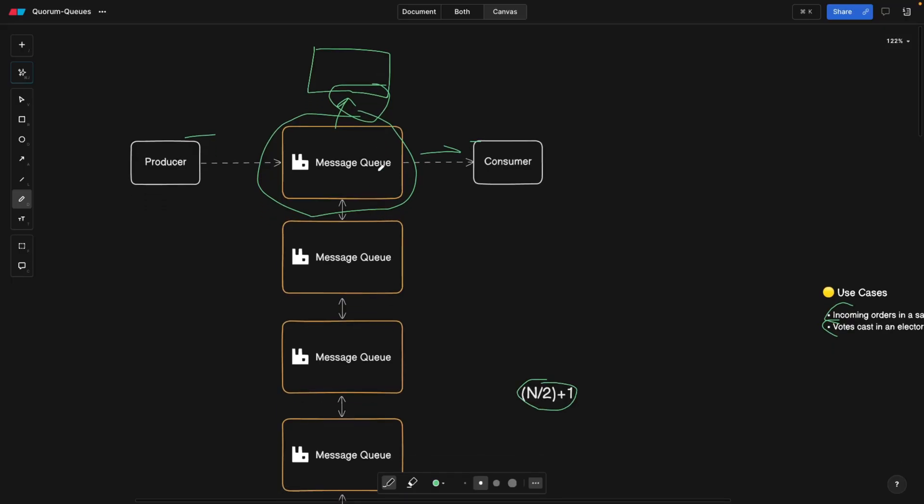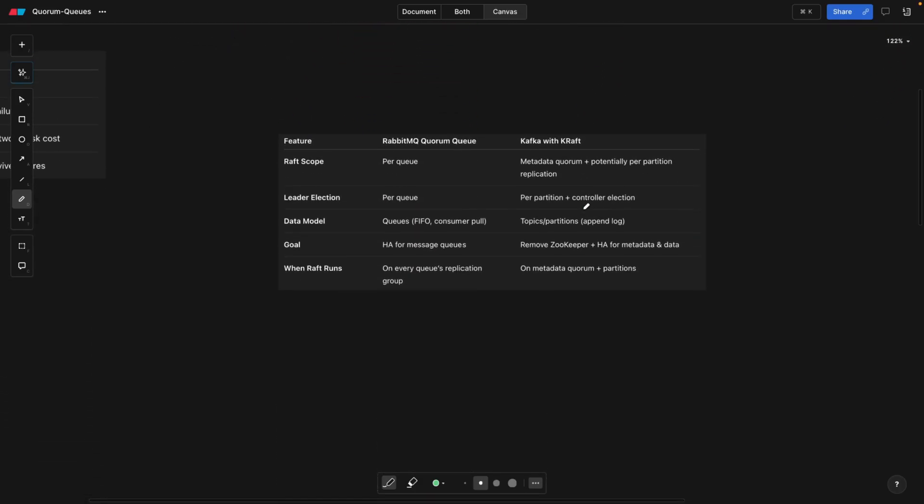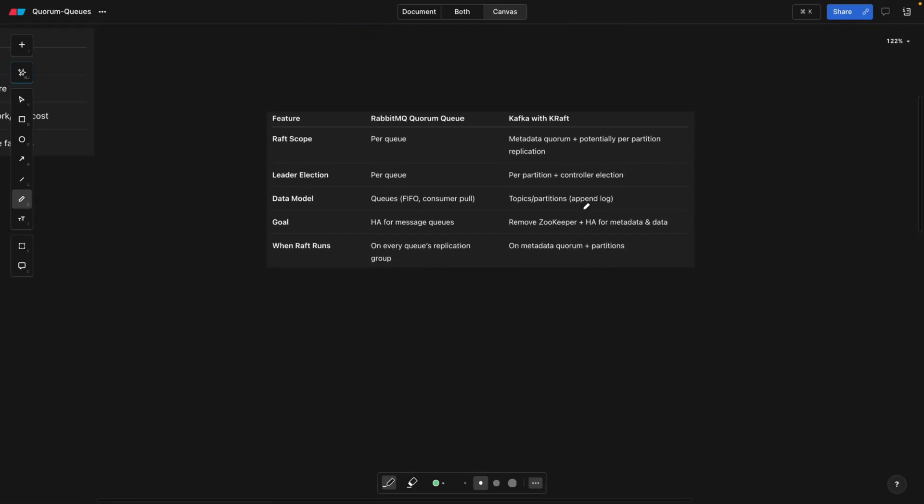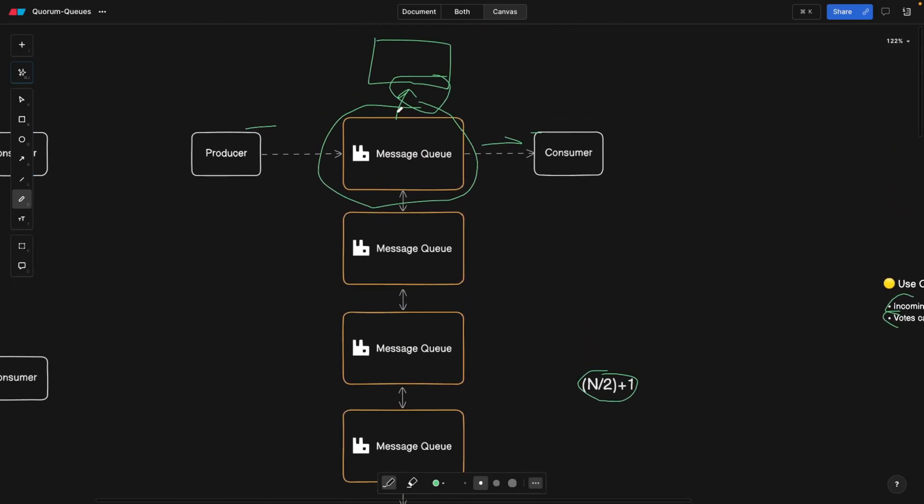Now, some of you are asking, what about Kafka? Well, it's a different technology than RabbitMQ, but Kafka also switched to a Raft algorithm from ZooKeeper. But since Kafka is not RabbitMQ, and speaking of RabbitMQ, this Raft algorithm or quorum queues are per queue. They're not per the whole RabbitMQ instance.